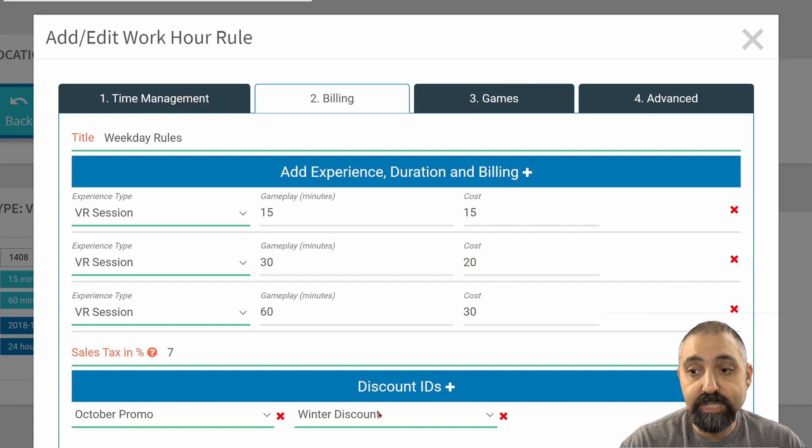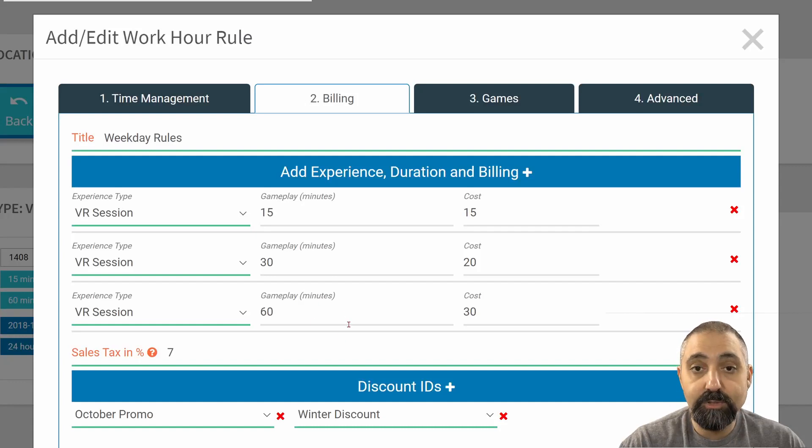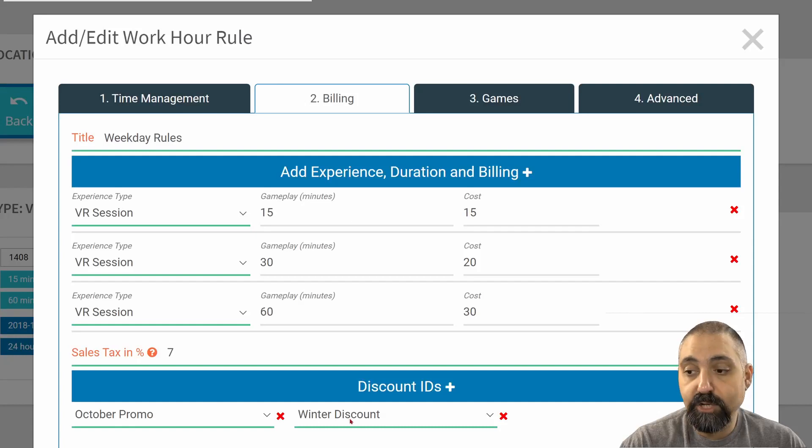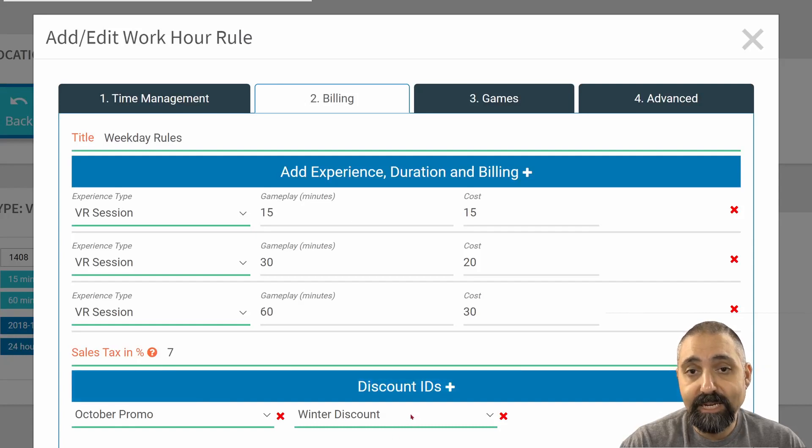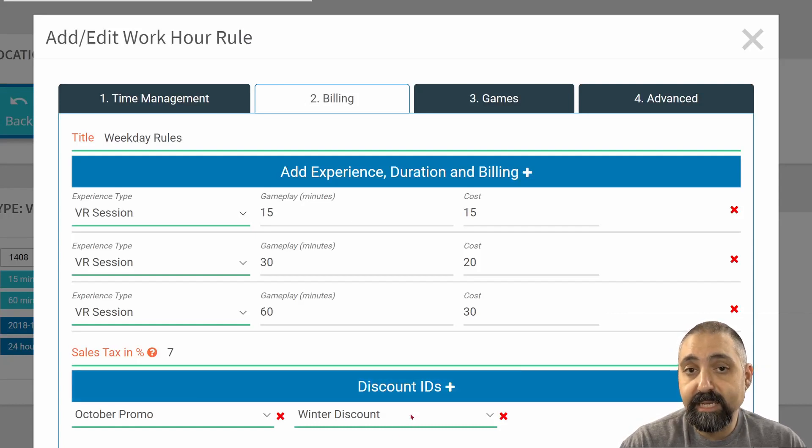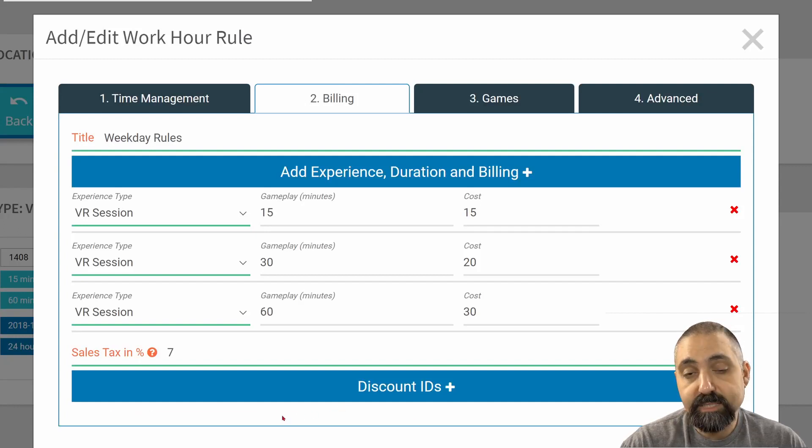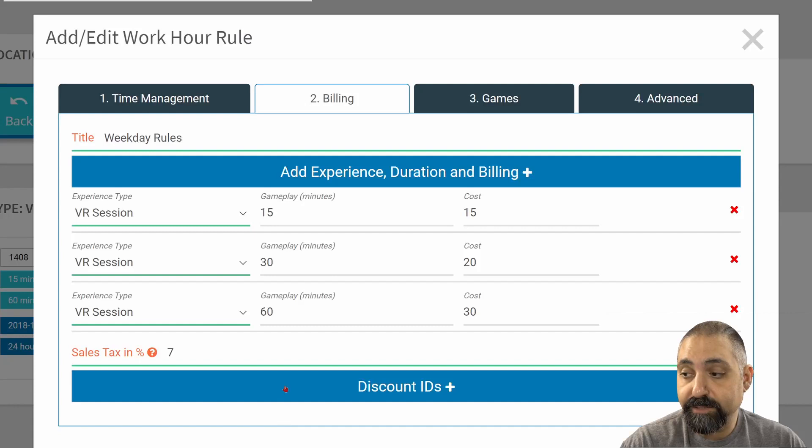For example, the winter discount may only be applicable during the winter. And now that we're in the spring, this rule won't apply. Keep that in mind that even if you add a discount, it does not mean that a discount will apply to this particular rule. We're going to X those out because I don't want any discounts for this.